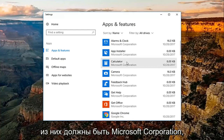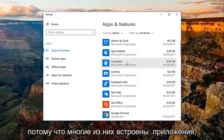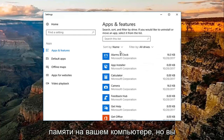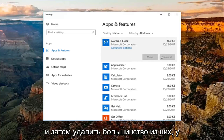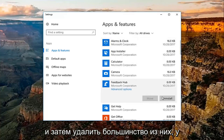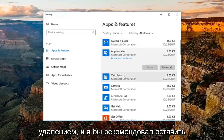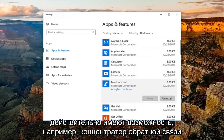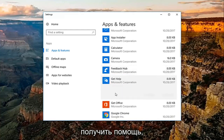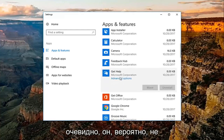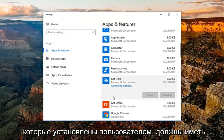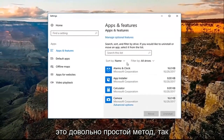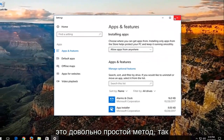Now most of them should be Microsoft Corporation because a lot of them are built-in apps. Those should not take up that much memory on your computer, but you're more than welcome to just left click on it and then uninstall. Some of them are going to have some issues with uninstalling and I'd recommend just leaving them alone. But most applications that are installed by a user should be able to be uninstalled fairly easily — like Feedback Hub or Get Help. That's a pretty straightforward method as well.